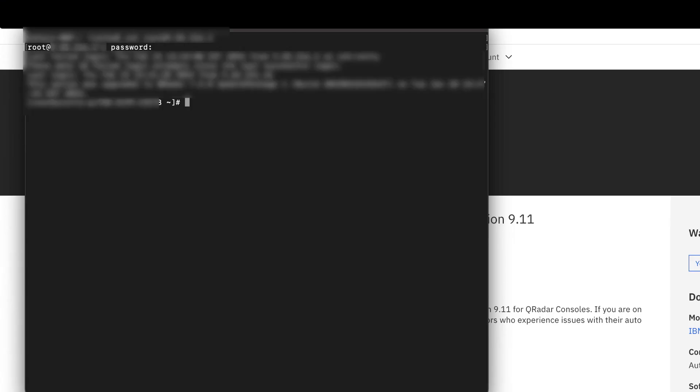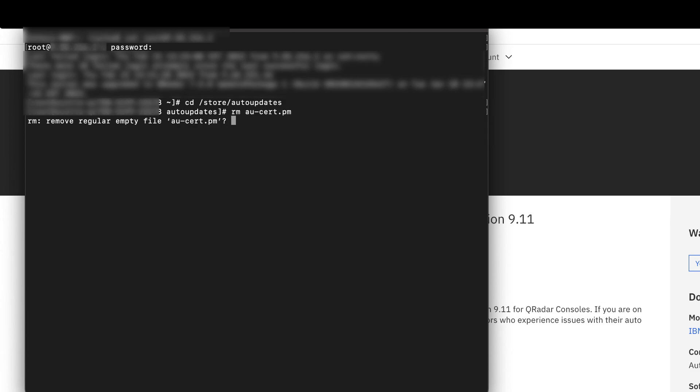To do this, log into your console, then open the /store/auto-updates directory. Next run rm AU-CERT.pem to delete the certificate.